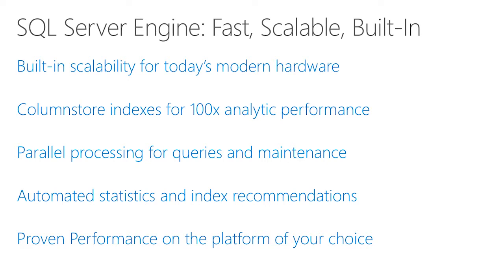For applications that need analytic query performance, simply add column store indexes and get unmatched performance for analytic workloads. And SQL Server is designed to detect a multi-CPU system and scale up and scale down as needed, so we run your queries in parallel as needed, and even maintenance jobs, such as index rebuilds, backups, and database recovery.